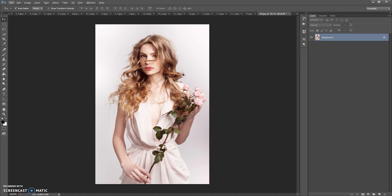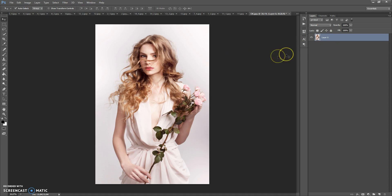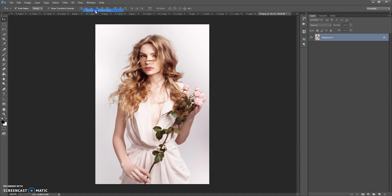Now, how to use the action. First, open your photo — and one more important thing: your photo needs to have the background layer view. So if your photo has this view, you just need to select the photo, then go to Layer, New, and select Background From Layer.